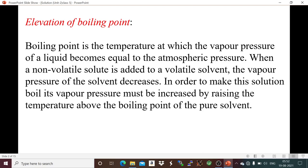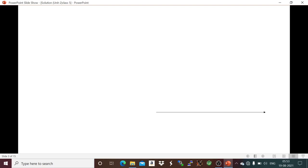The vapor pressure of the solution is less in comparison to the vapor pressure of the pure solvent. To make the solution boil, we have to increase the vapor pressure, and this can be done by raising the temperature above the boiling point of the pure solvent.